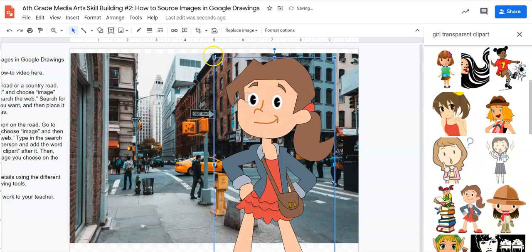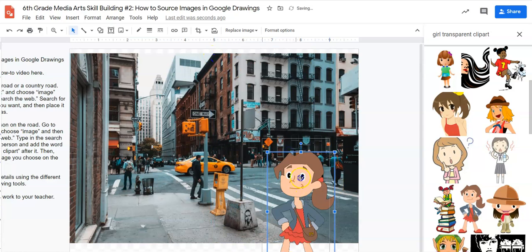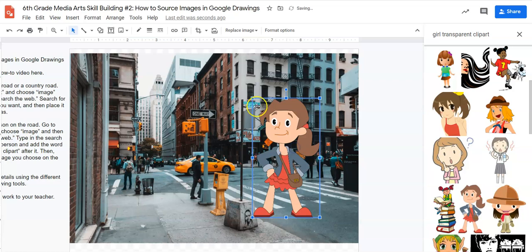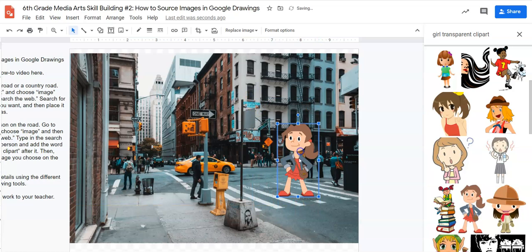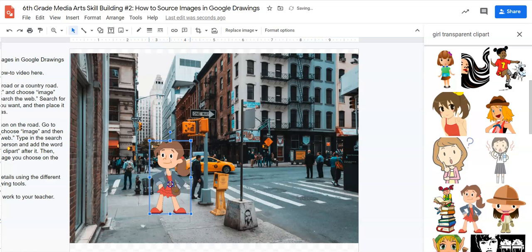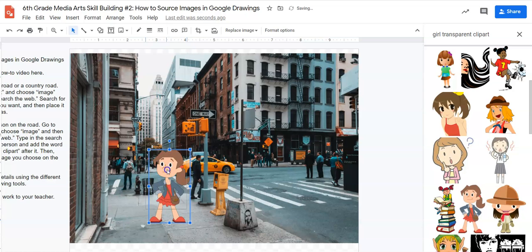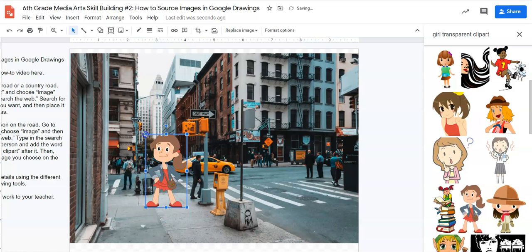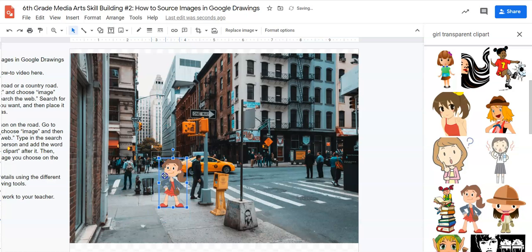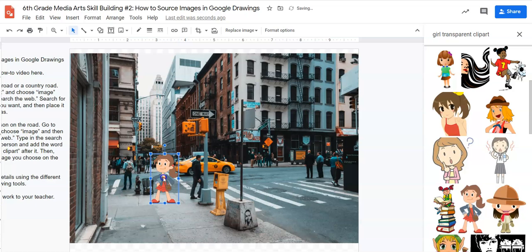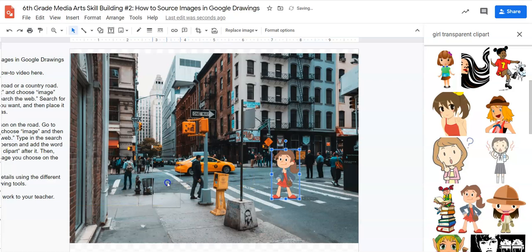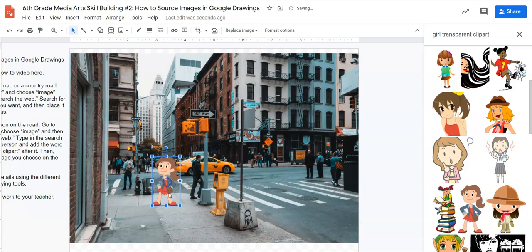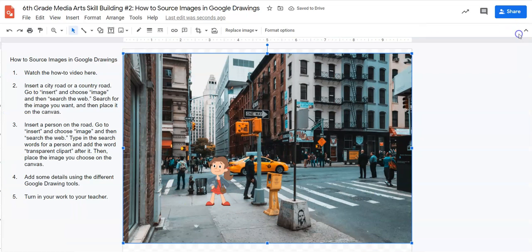So I'm going to click, drag, and release and she's a little too big. So I'm going to make her smaller. And I'm going to have her maybe right here. Maybe she's standing right here by this trash can. I could put her anywhere. She could be in the crosswalk if I wanted. That seems a little dangerous because there's cars. So I'm going to put her right here. And then I'm going to exit out of this.